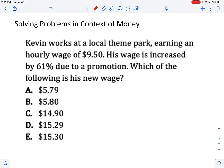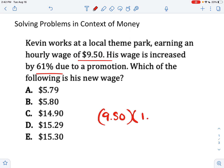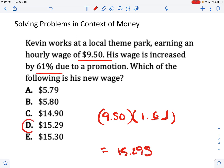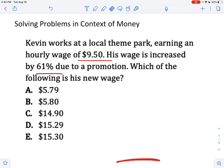Next problem type is solving problems in context of money. Kevin works at a local theme park, earning an hourly wage of this amount. His wage is increased by a certain percent due to a promotion — what is his new wage? When you're calculating wages with percentages, if you want to increase something by a certain percentage, you multiply the original number by 1-point-something, where those digits are the actual percent. So 9.5 times 1.61 equals 15.295. You could also just calculate 61% of the original and add it to the original number.